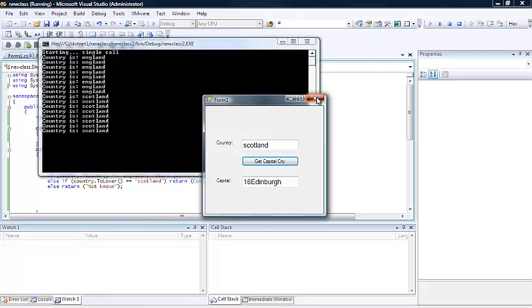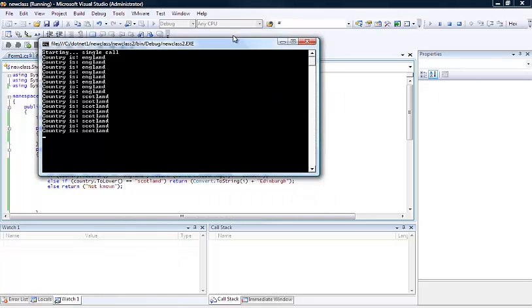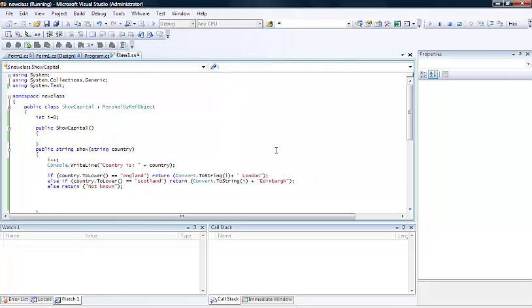It's obviously staying alive and then keeping the value of i incremented in this case. Okay, so that shows the difference between the single call and the singleton.